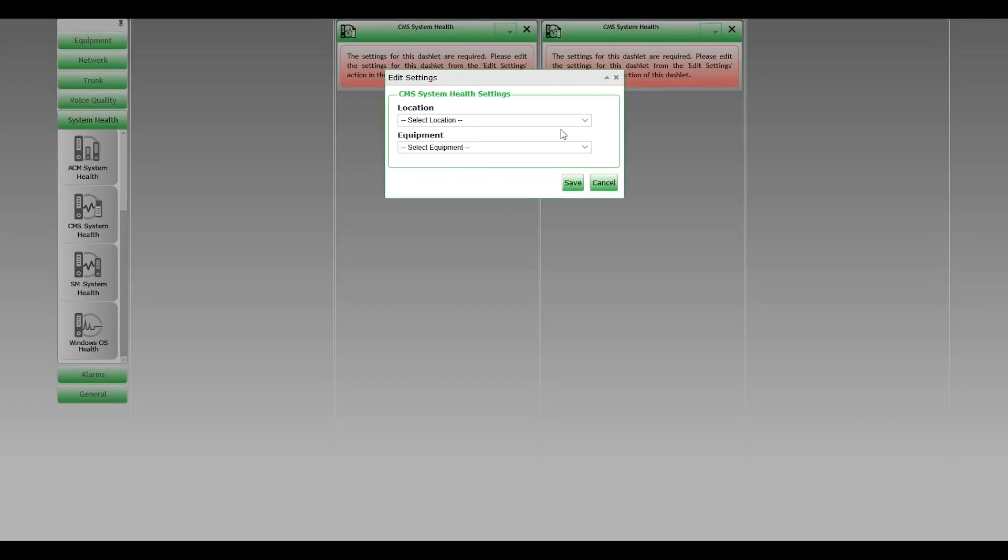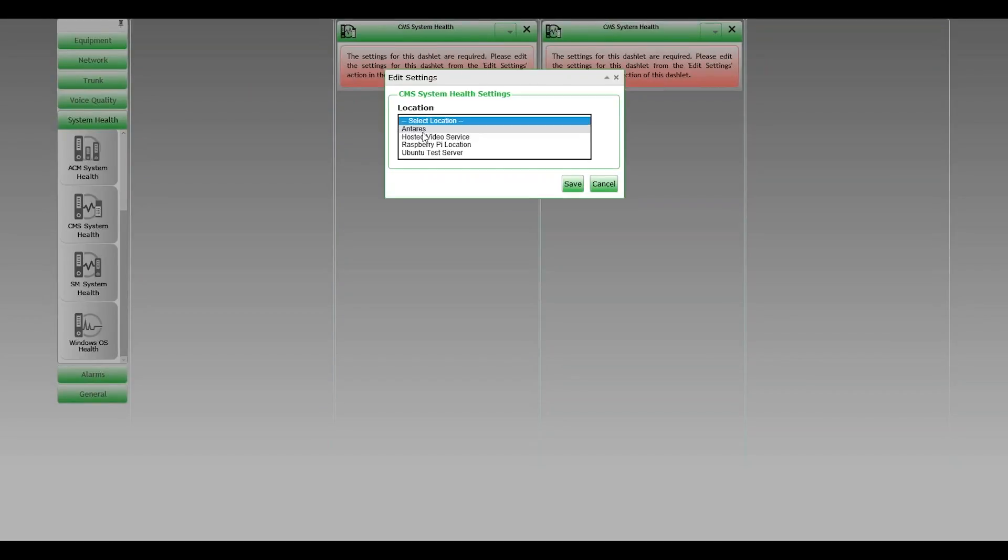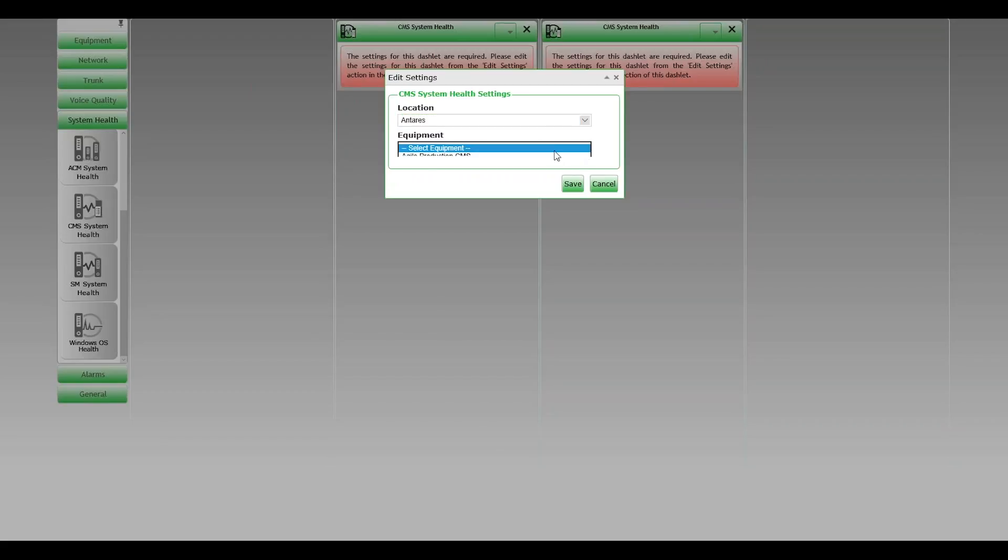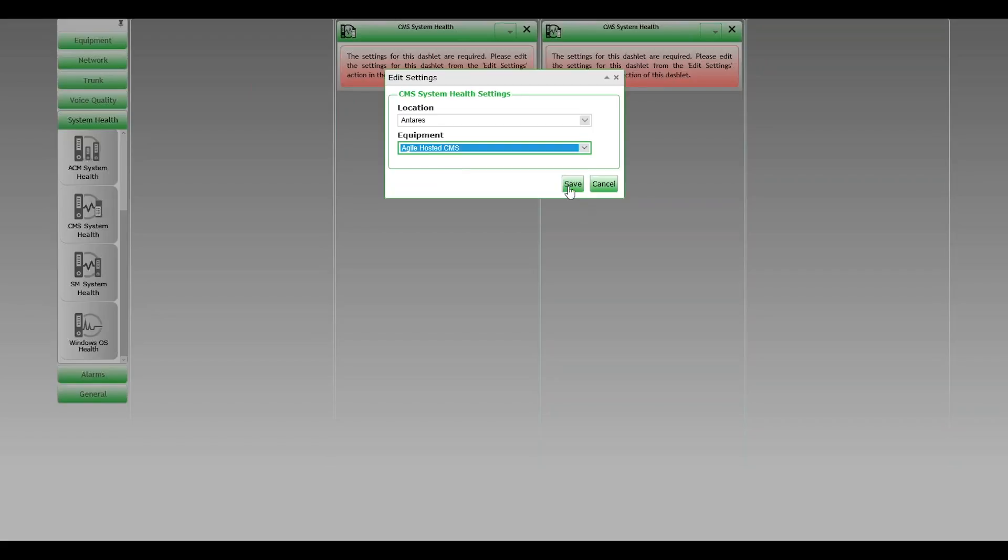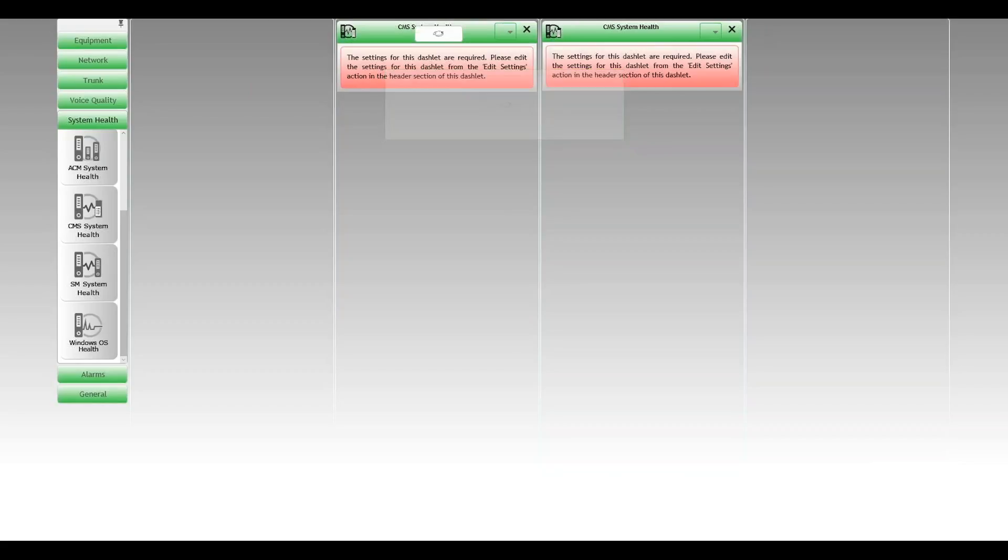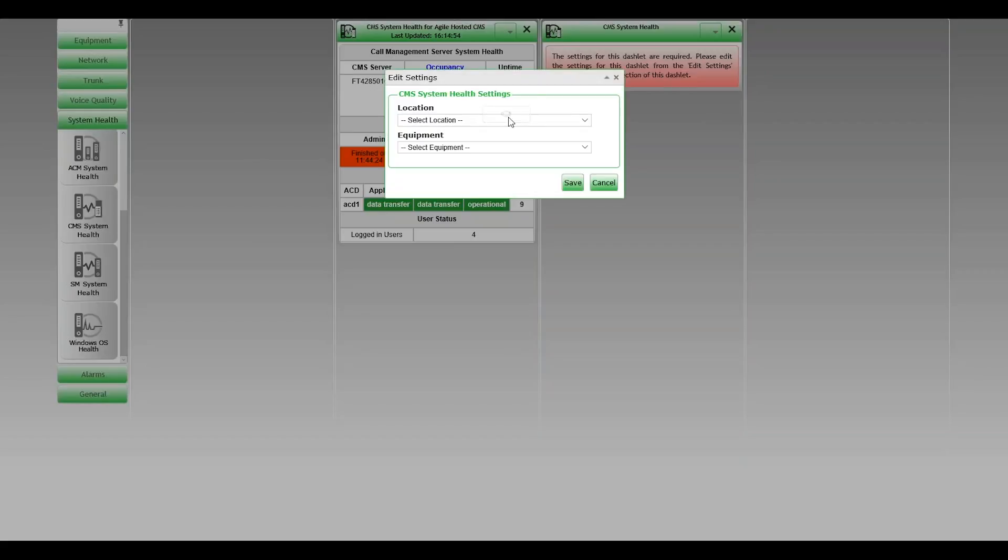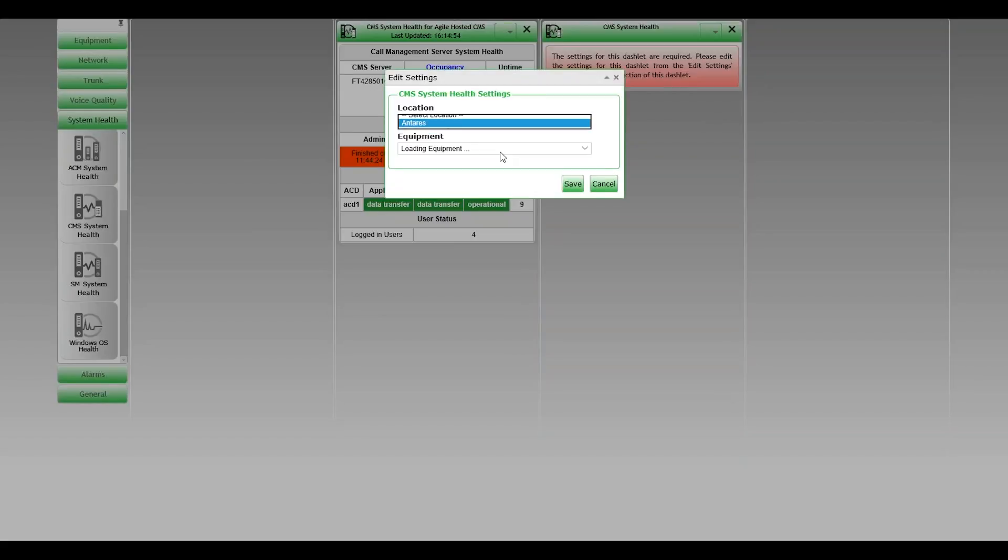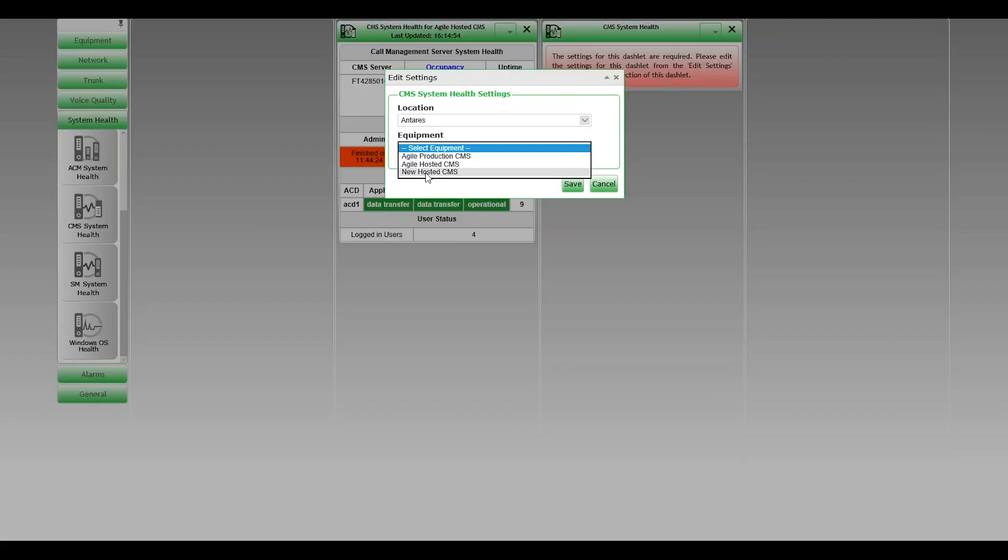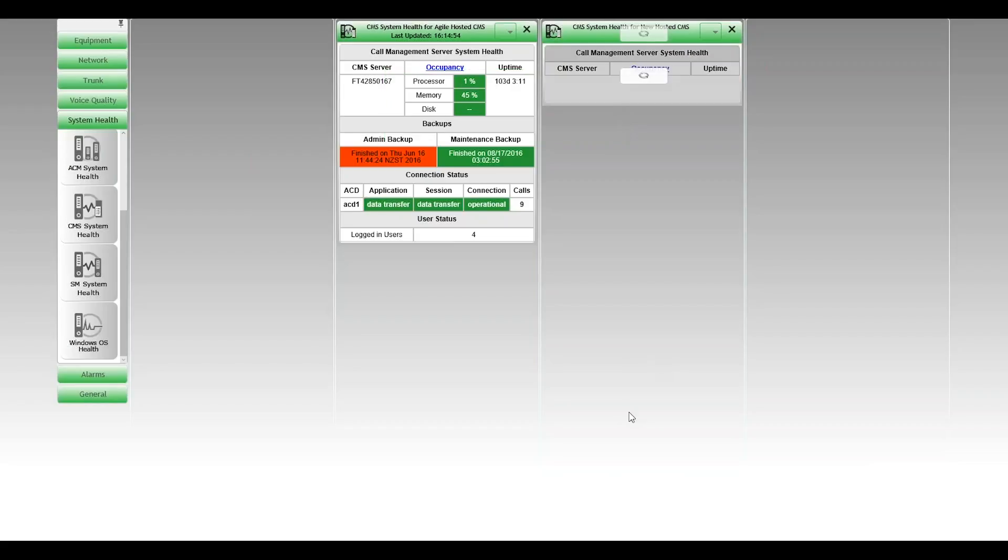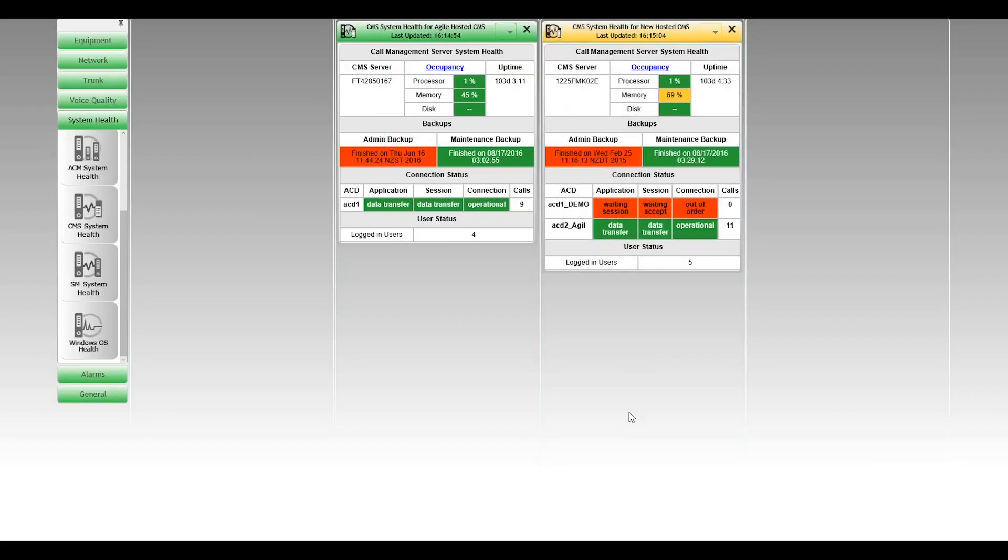So we select the Agile hosted CMS, save that. Click on the wrench, do the same thing. This time we're going to select the new hosted CMS and save that. These boxes are both in various states for demonstration purposes mainly. So you'll notice that the two dashboards are here.